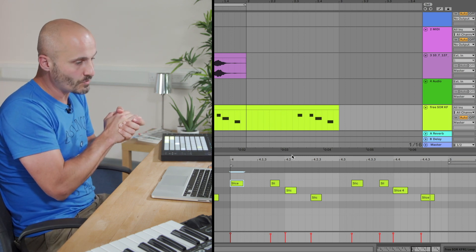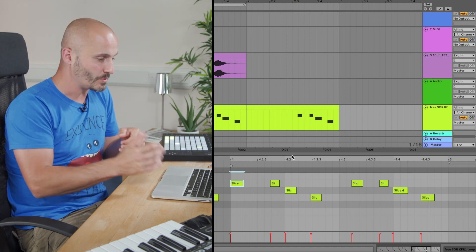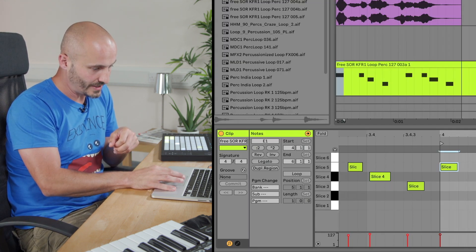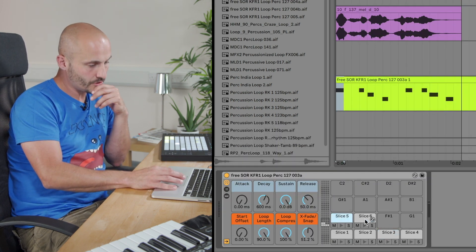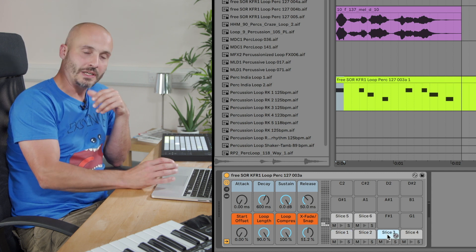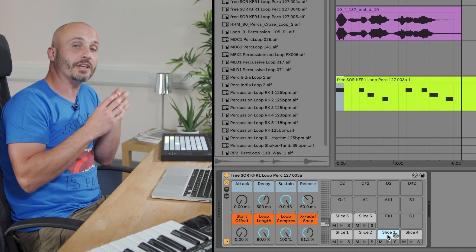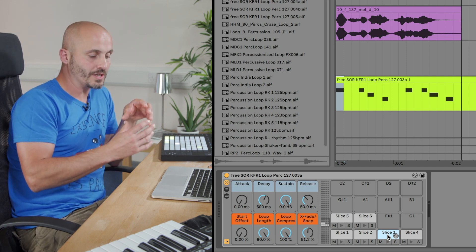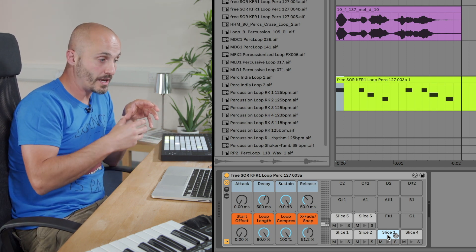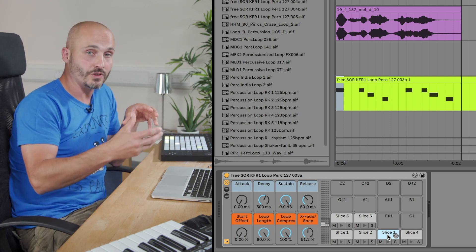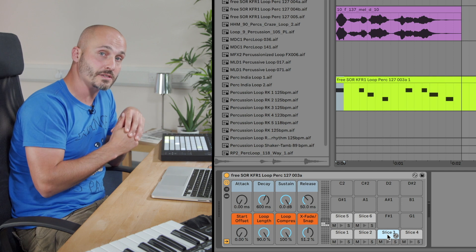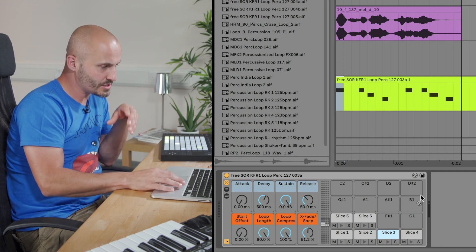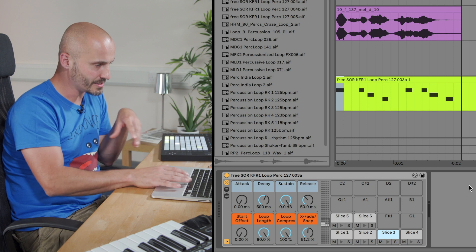So the next thing we can do with drum racks, which is quite interesting to experiment with, is if I go to the actual device view here, each one of these drum pads is actually its own little, let's say a channel within a mixer. So as well as the sounds being on each one of these pads, subsequent processing that will happen afterwards can be added individually to each one of these slices as well at the same time.